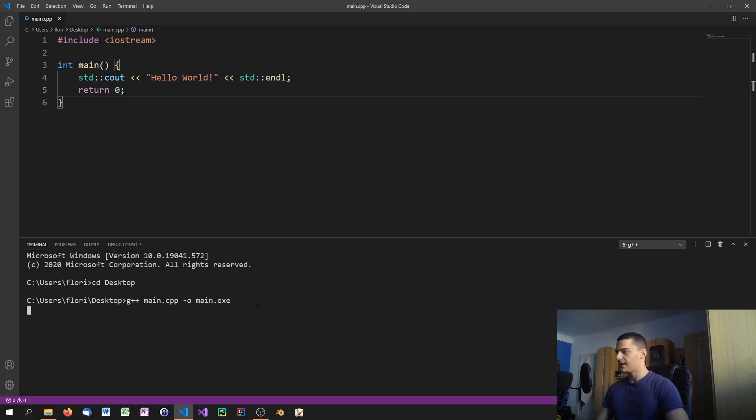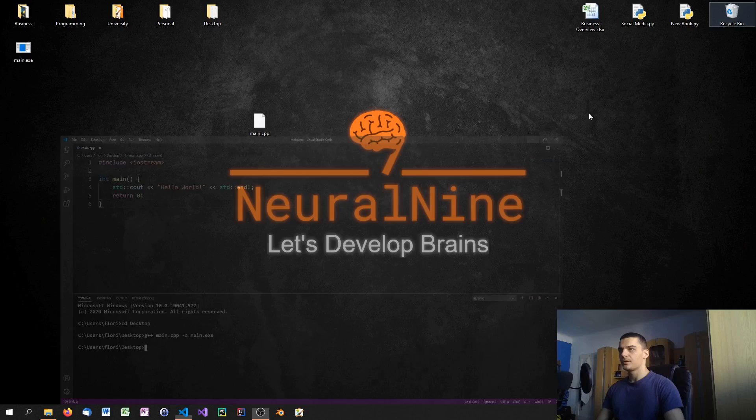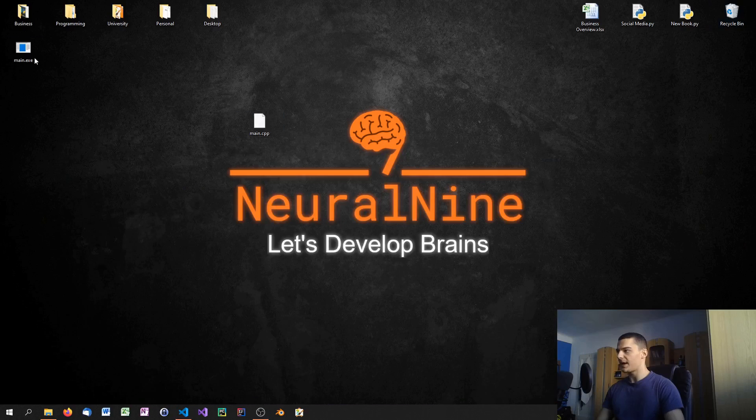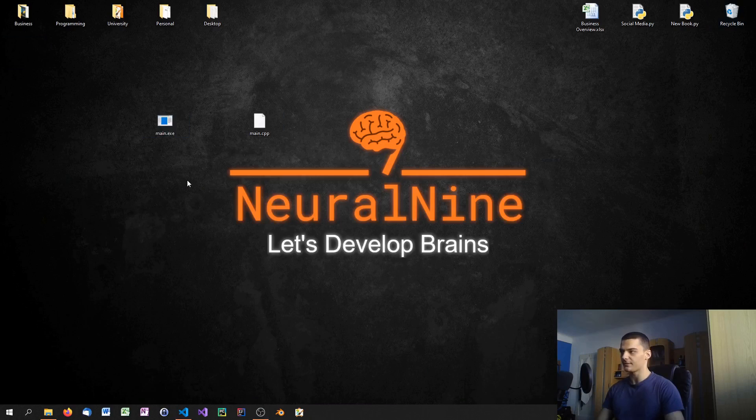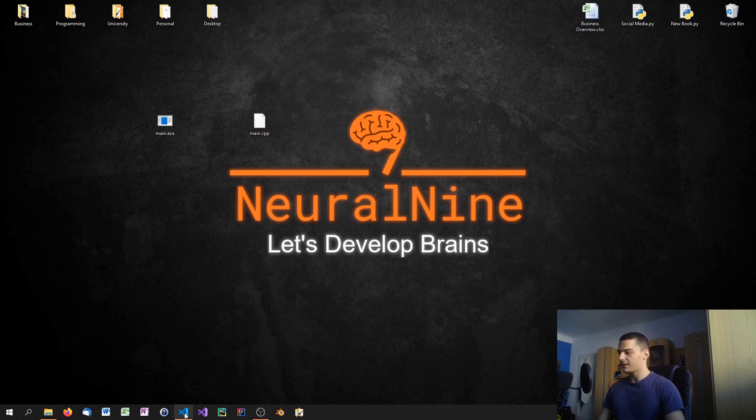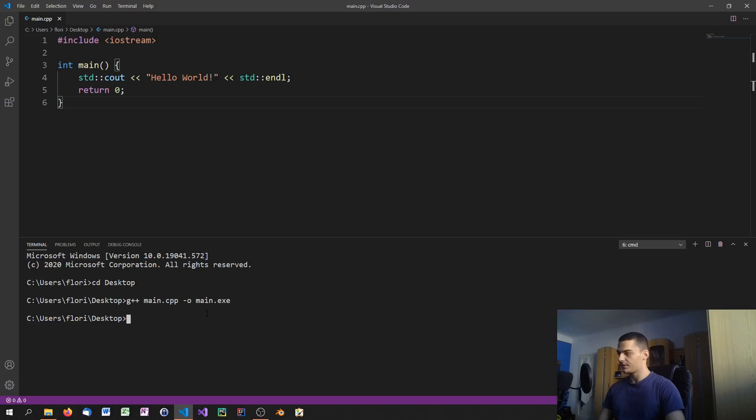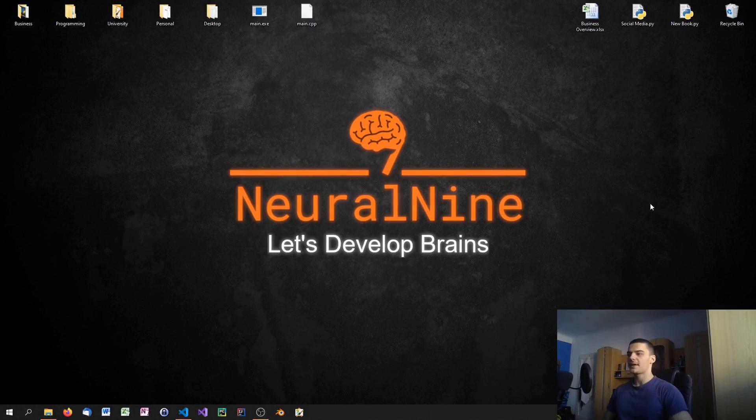By clicking enter we can see that we have an executable file on our desktop. When we run it we're not going to see anything of course because the output happens and then it's gone. But if we go ahead and run it in terminal we can just say main.exe and you can see it says hello world.